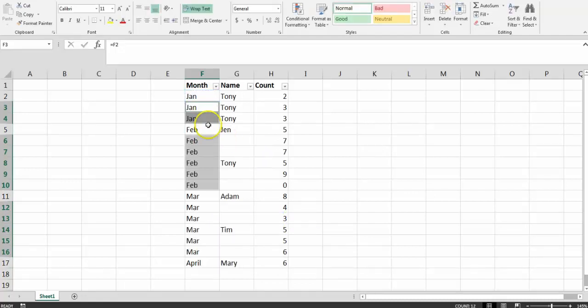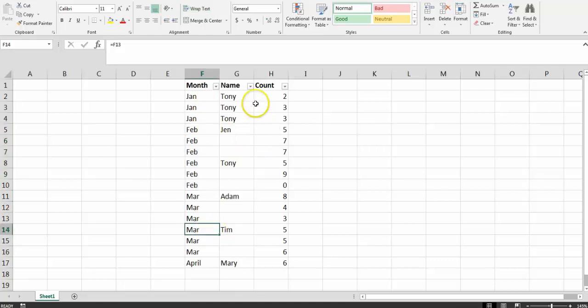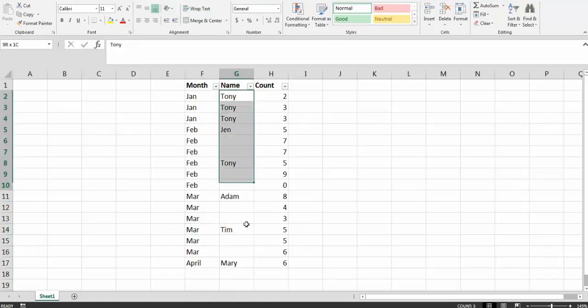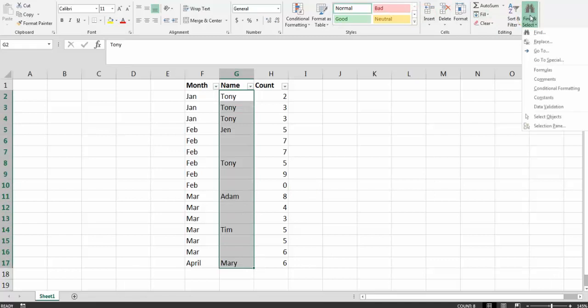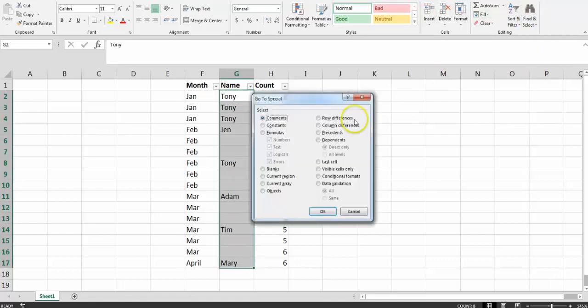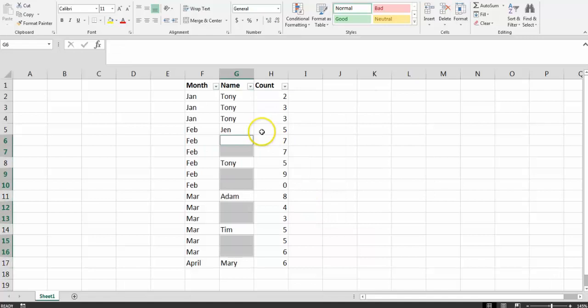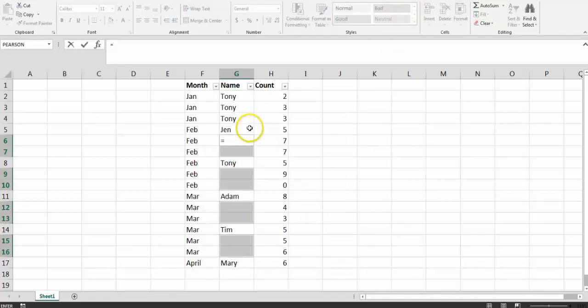Same here. All you need to do is select it, Find, go to Special, Blanks, OK, type equals the very first one.